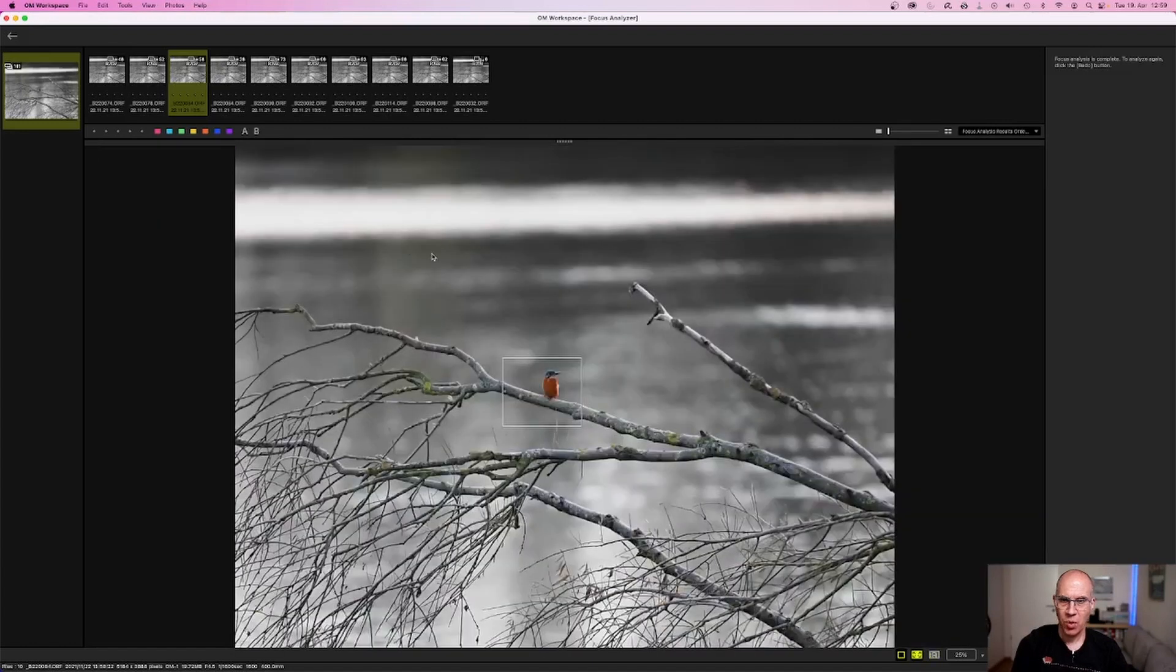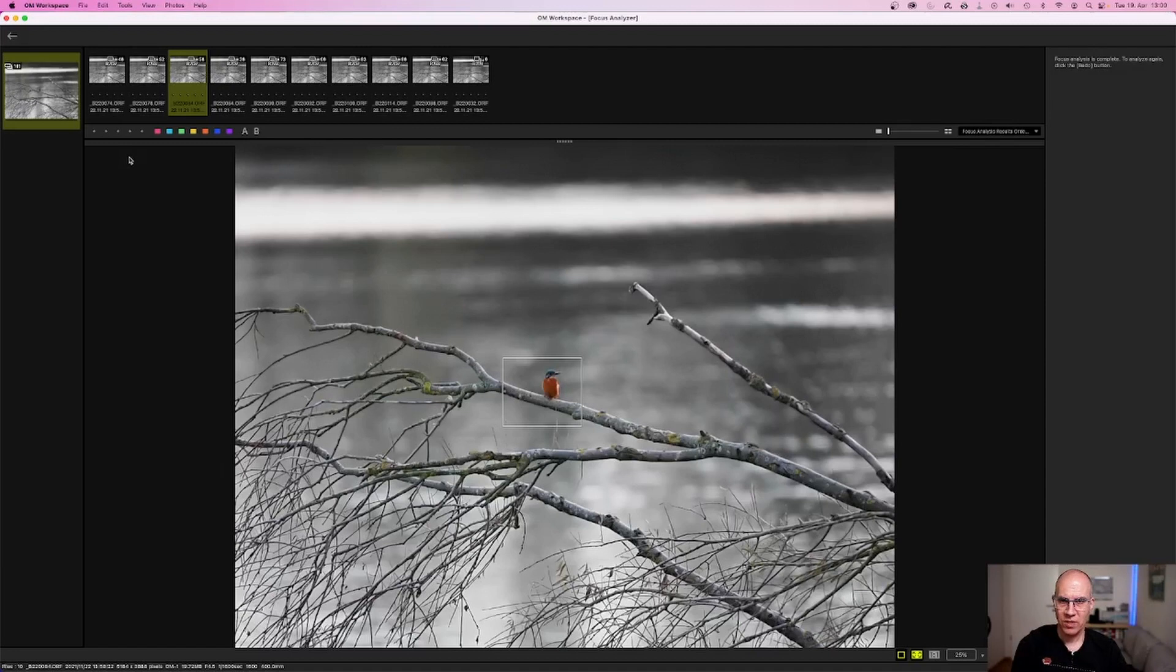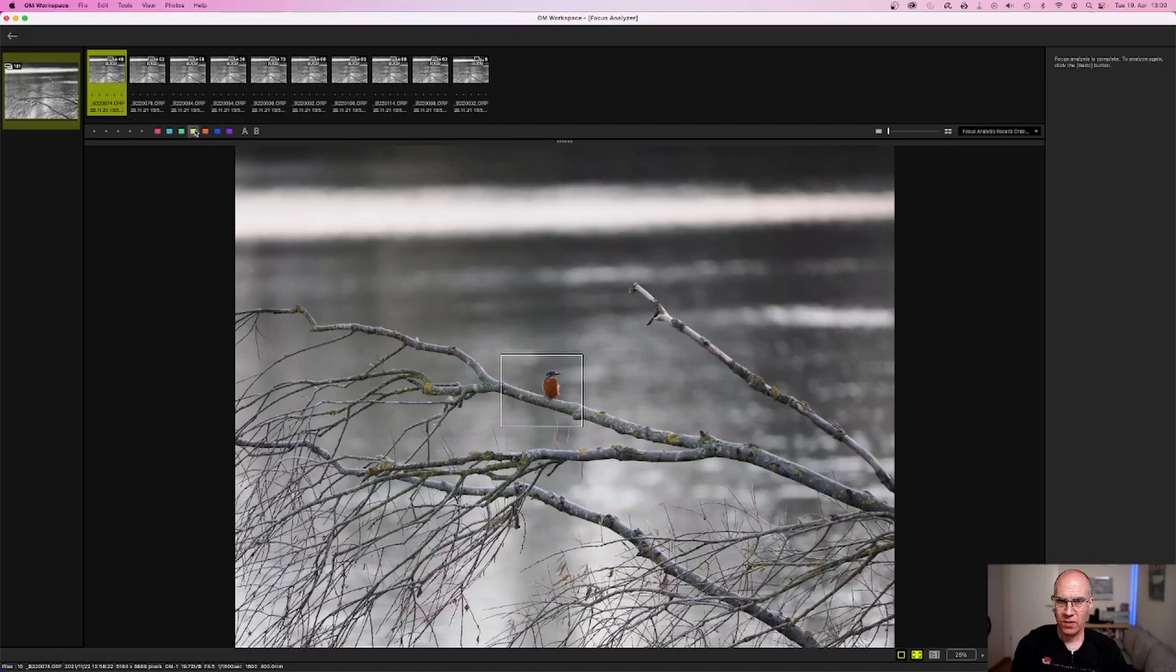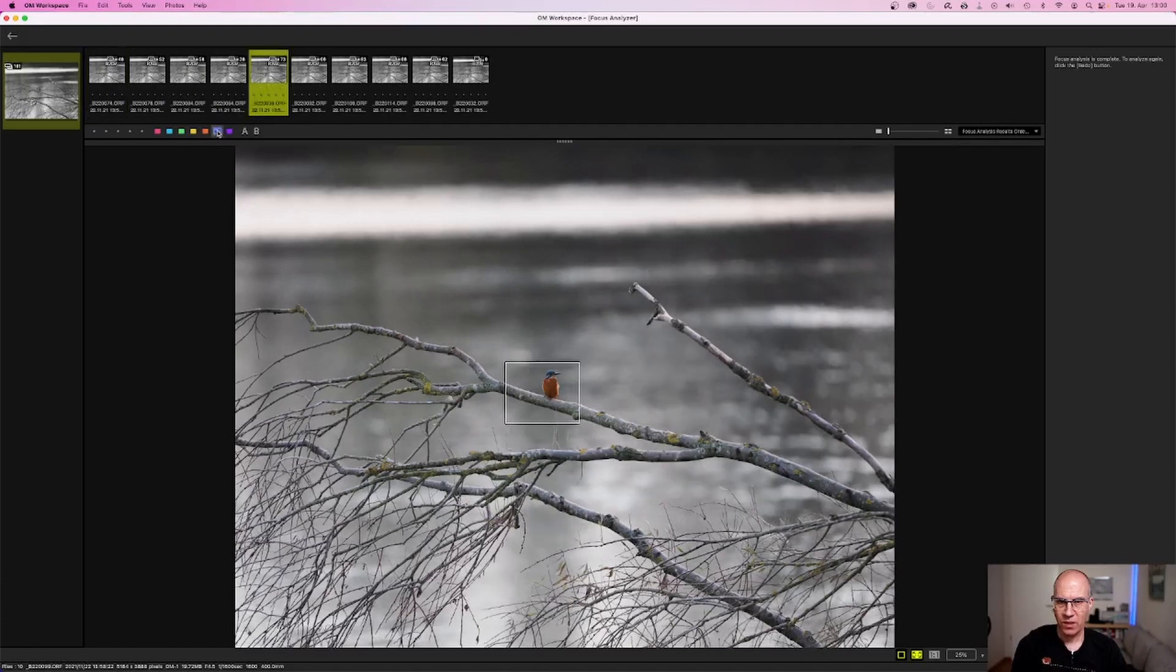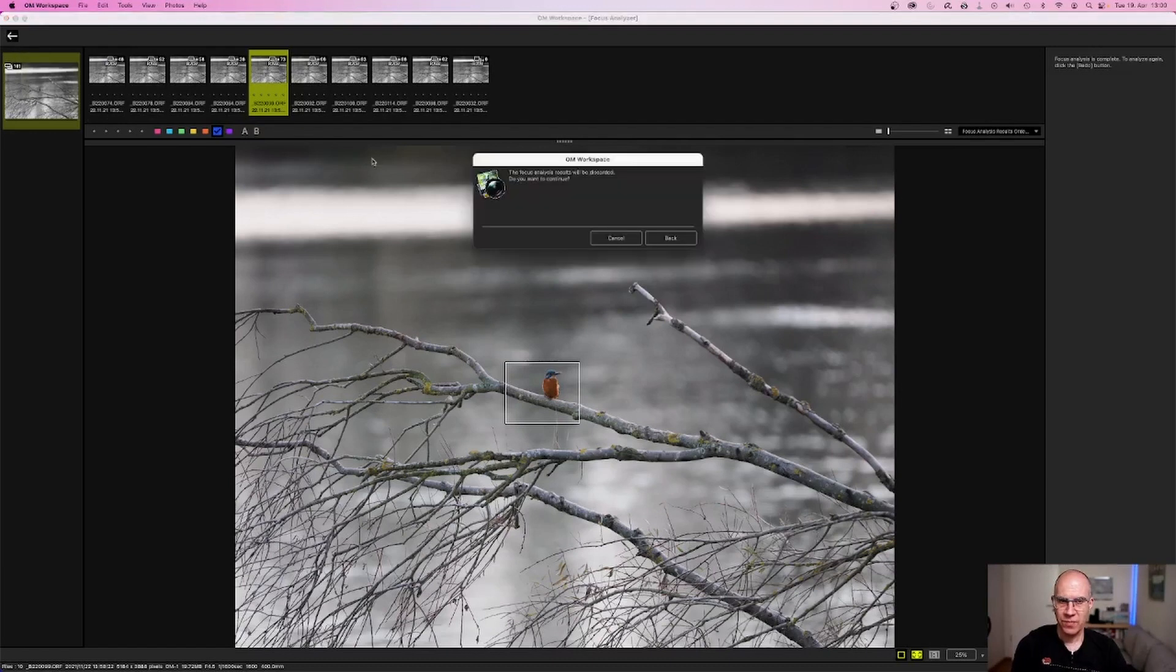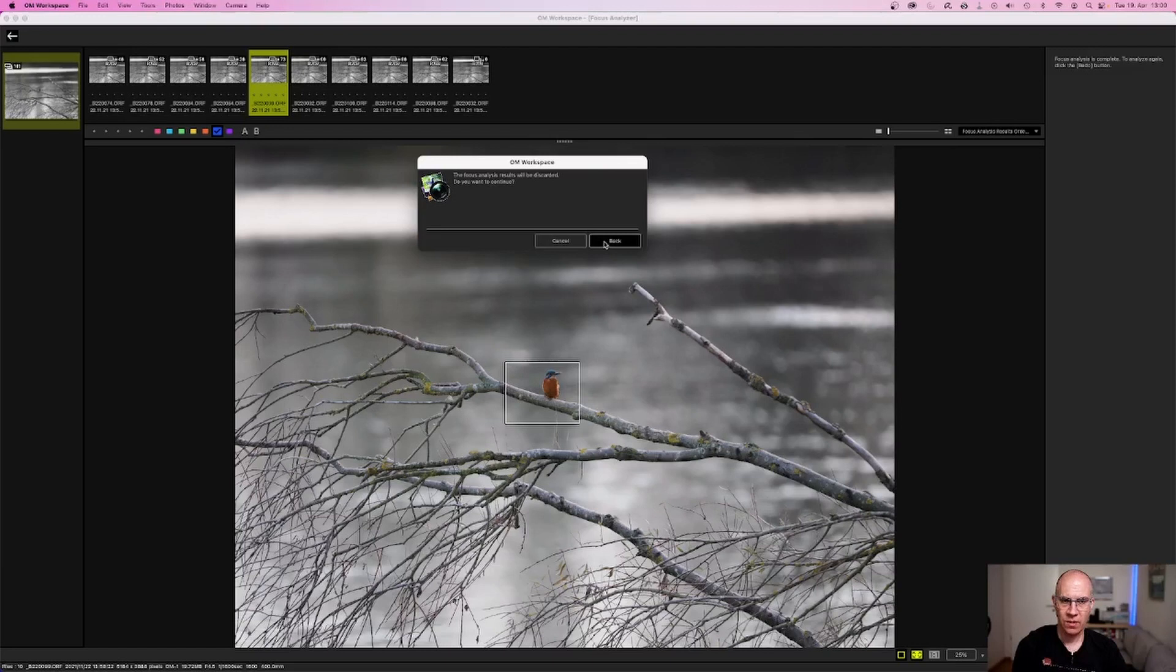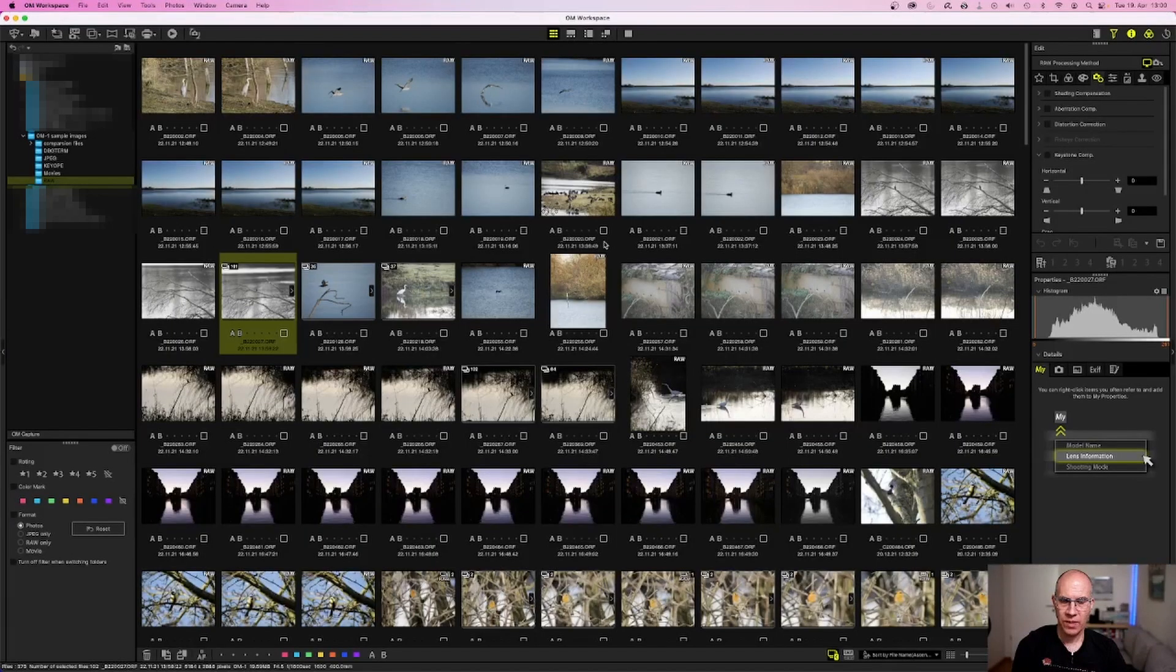It is important that you do not just go back to the normal software, as then you would lose all your information. Therefore, it is very important that you mark the images you would like to utilize later, either with stars or with color pads. In this case, I would mark this with a blue color palette and this one as well. Once you finish with your personal selection, you can just go back to the software. OM Workspace will remind you again that you will lose the result of the analysis, and you are back in the normal software.